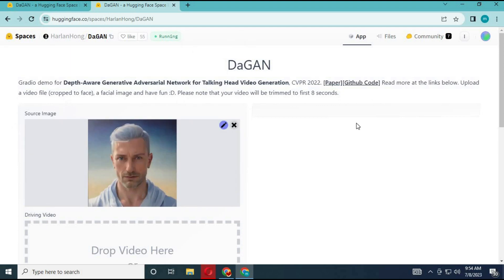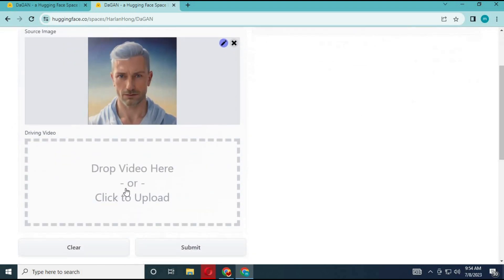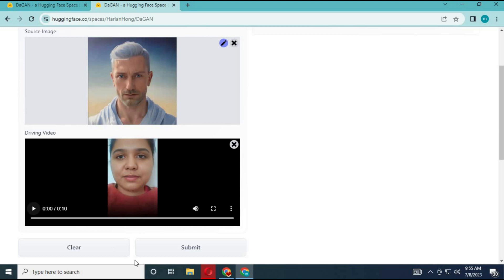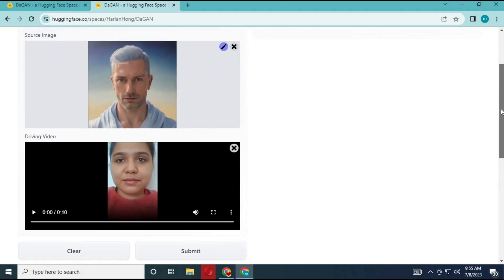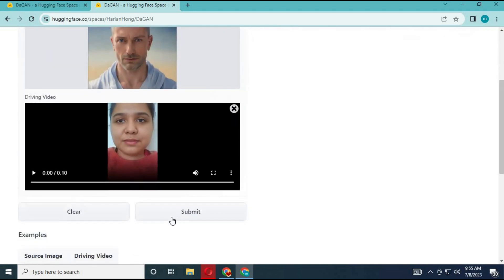Upload the picture you want to animate, choose a video of you talking or anything, then click submit. In a few minutes it will generate your talking head. For now it's a demo version, so sometimes the result will be different from the video you uploaded.